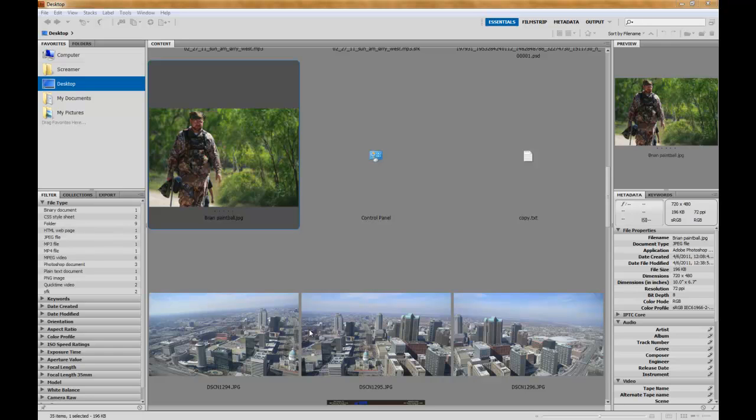Hey, what's up? This is Kyle Parrish with kyleparrish.net bringing you a tutorial with Photoshop also using Bridge.